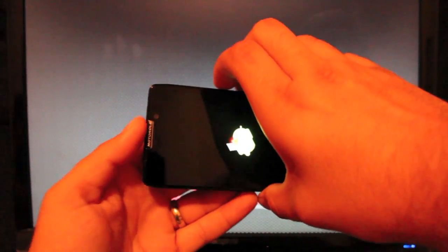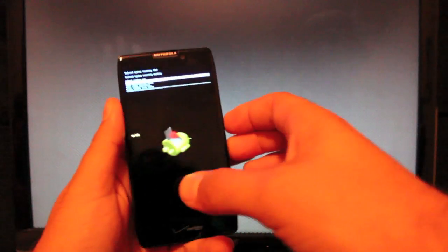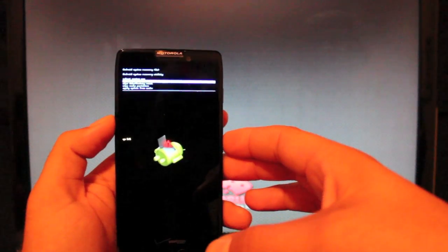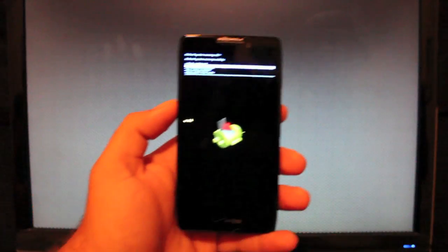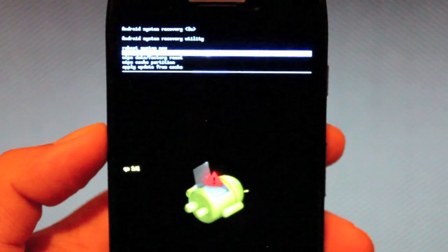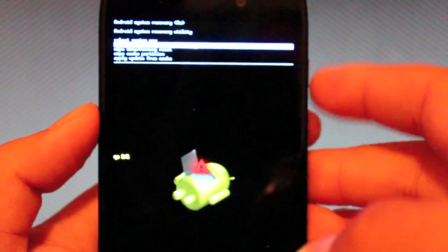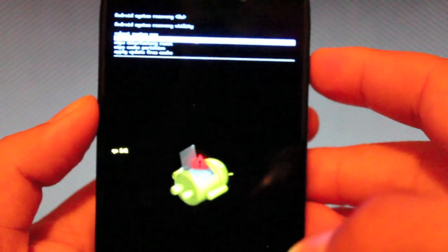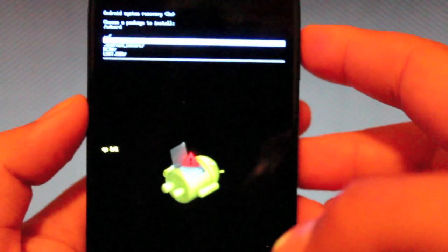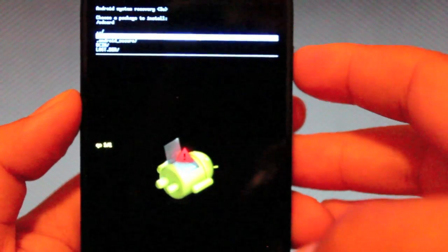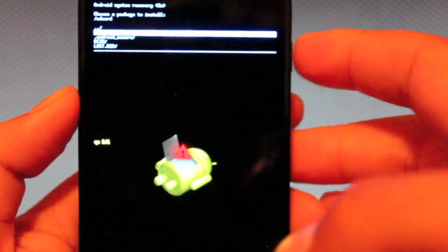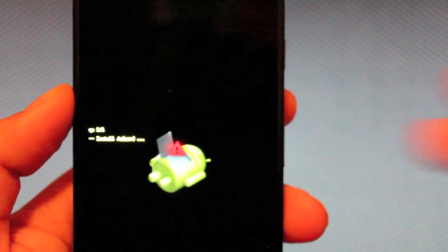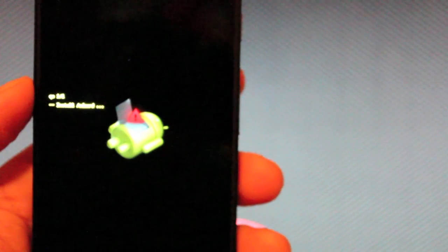So here we are. We'll go ahead and select both volume buttons. And from there, we're going to go to apply from external storage. So we'll just use the power button to select. And then we'll go to the blur version 0.7.2. And we'll go ahead and select that. And that's going to apply our update.